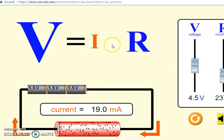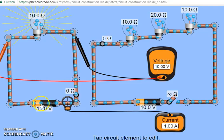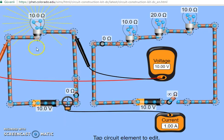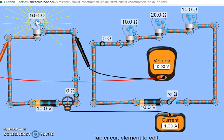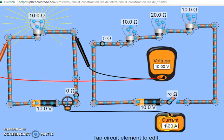Remember, in Ohm's law the voltage is equal to the current flowing through the circuit multiplied by the resistance of the circuit. In order to calculate the current flowing through the circuit, you divide the voltage by the resistance. In our circuit, you divide the voltage which is equal to 10 volts by the resistance which is 10 ohms, and you obtain the current flowing through the circuit to be 1 ampere.